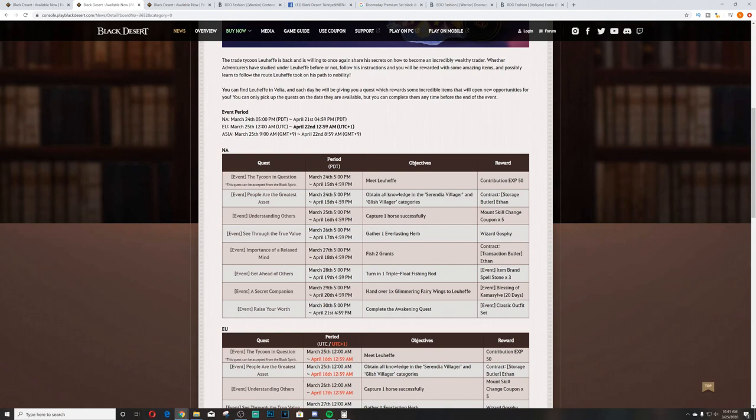But let's get into it. First we have the Tycoon in Question. I'm assuming you do these in order, that would be my guess. This quest can be accepted from the Black Spirit. Meet Luhefa Willkan, gives you contribution XP 50 reward. People are the greatest asset - obtain all knowledge in the Serendia village and Glish villager categories. You'll get the storage butler Ethan.